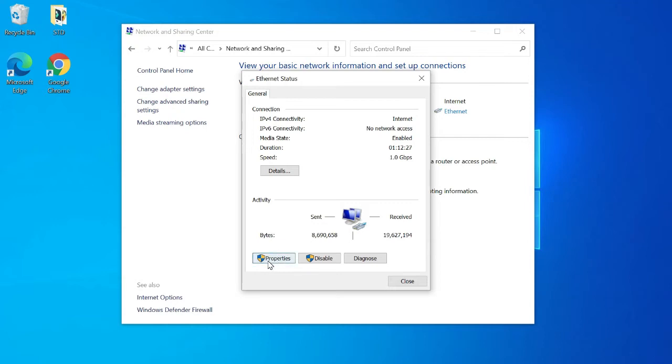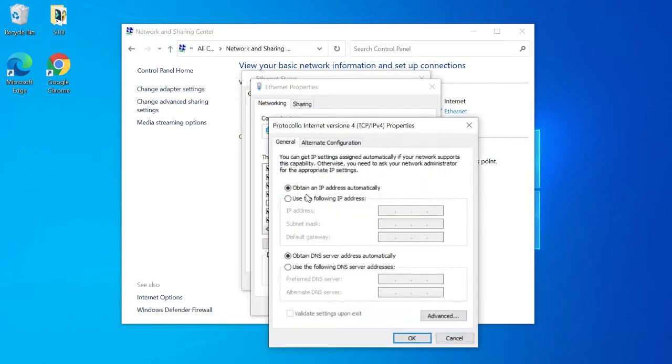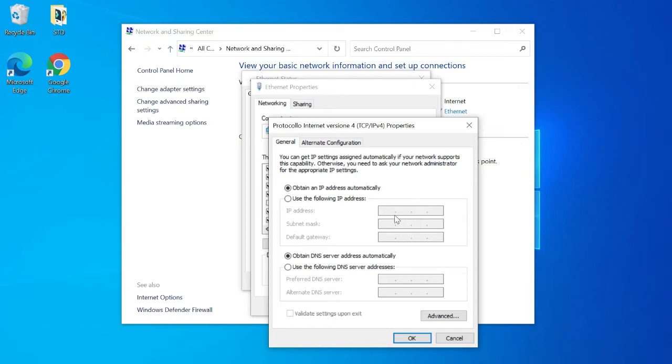Push on properties and double click on IPv4 internet protocol. If the IP address box is empty, click on use the following IP address option.